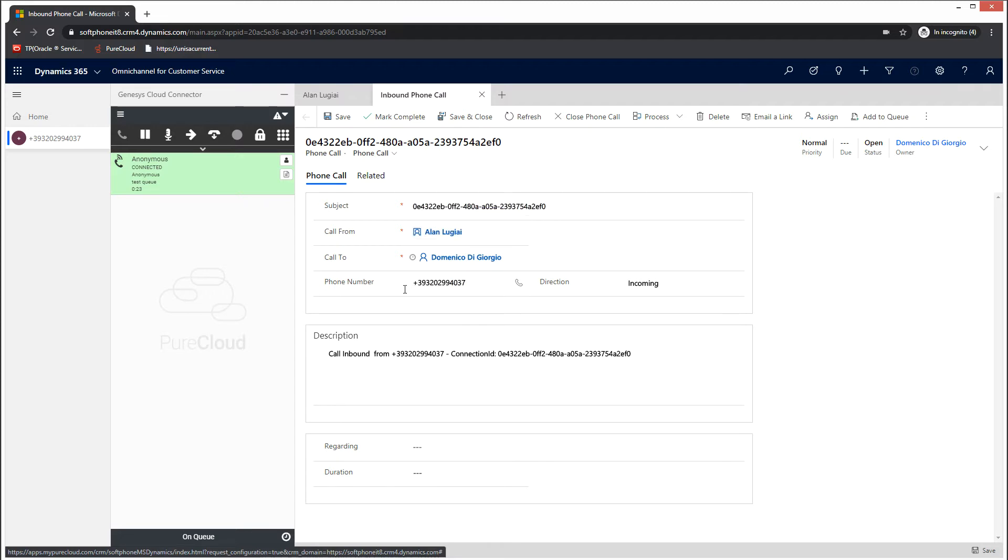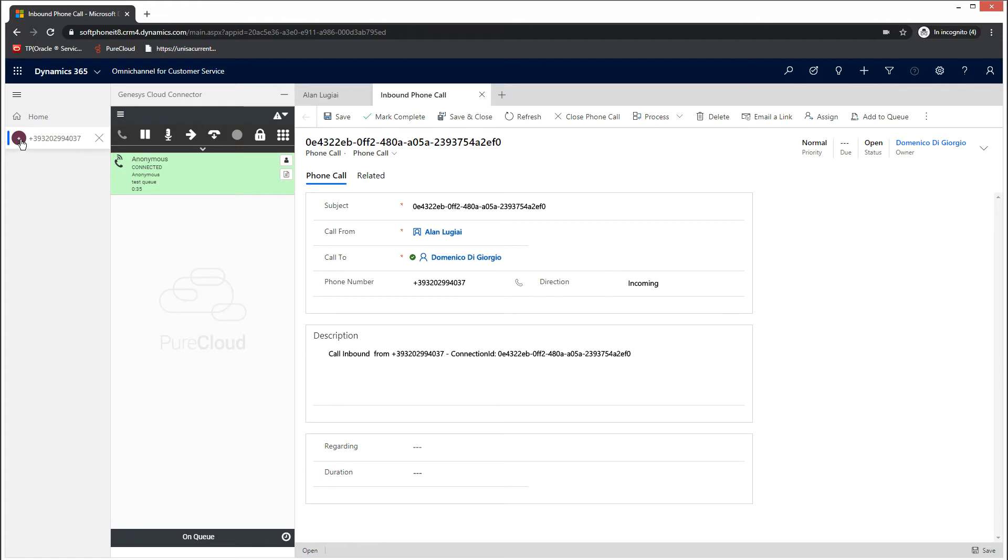It will include several fields, the interaction ID, the contact from which the call originated, its telephone number, and so on. As you can see, when you accepted the phone call, a new session was created in the Dynamics Omnichannel application. The name of the session can be customized and you can have several tabs for each session.